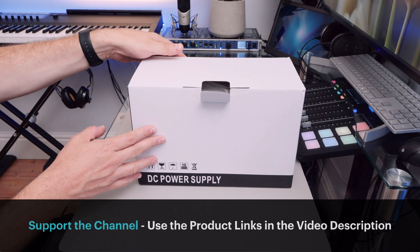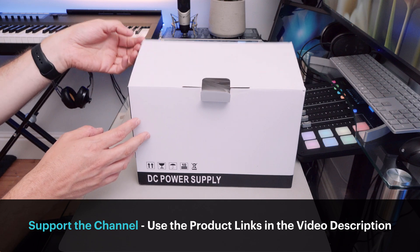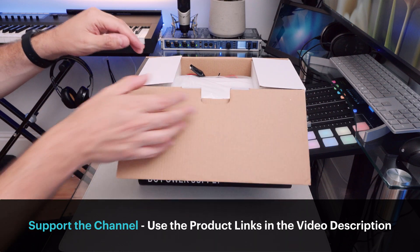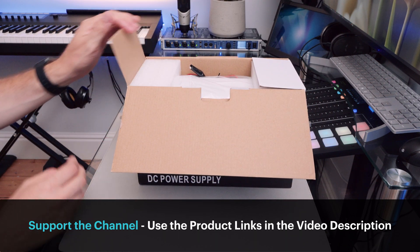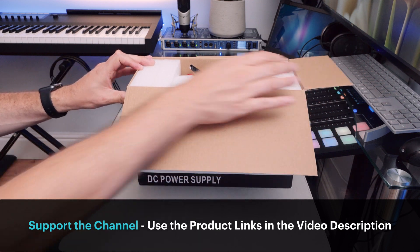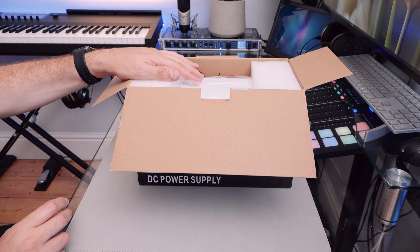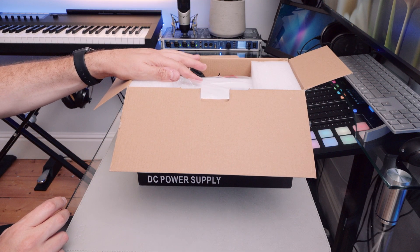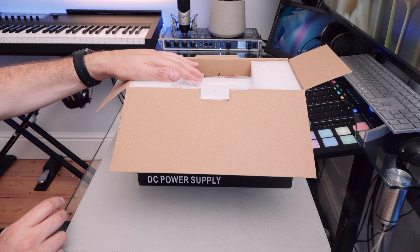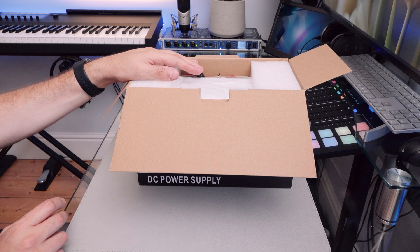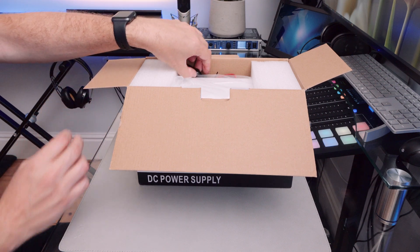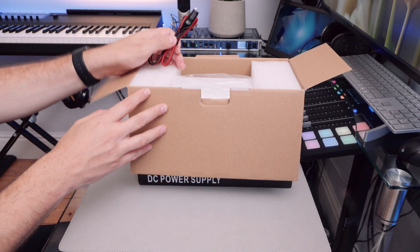Links for the product are in the description, and as I always say, they are affiliate links. So if you would like to support the channel, please use those. But this is a power supply that I wanted to get to provide some kind of regulated, reasonable power, give me some options basically.